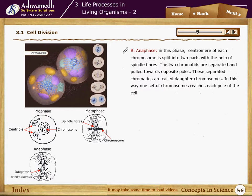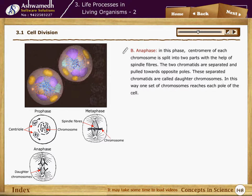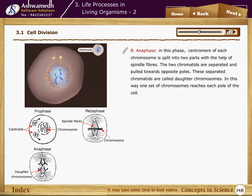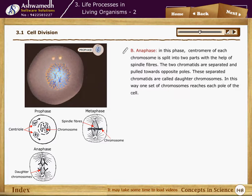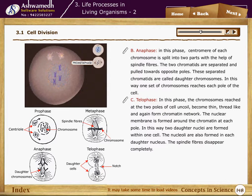In anaphase, the centromere of each chromosome splits into two parts. With the help of spindle fibers, the two chromatids are separated and pulled towards opposite poles. These separated chromatids are called daughter chromosomes. In this way, one set of chromosomes reaches each pole of the cell.